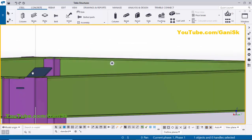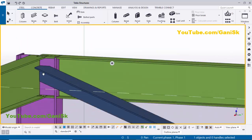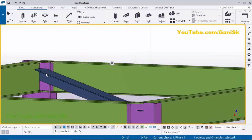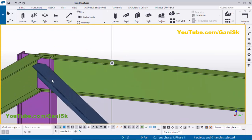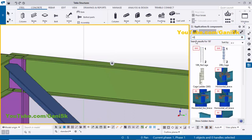Now I'm going to add the horizontal brace connection here. Go to Applications & Components using the shortcut Ctrl+F. In the search bar type number 60 and press Enter. You will get the horizontal brace component number 60.